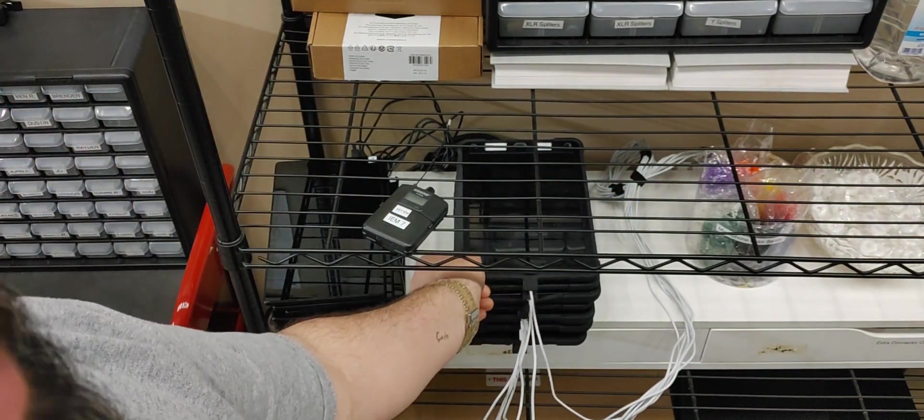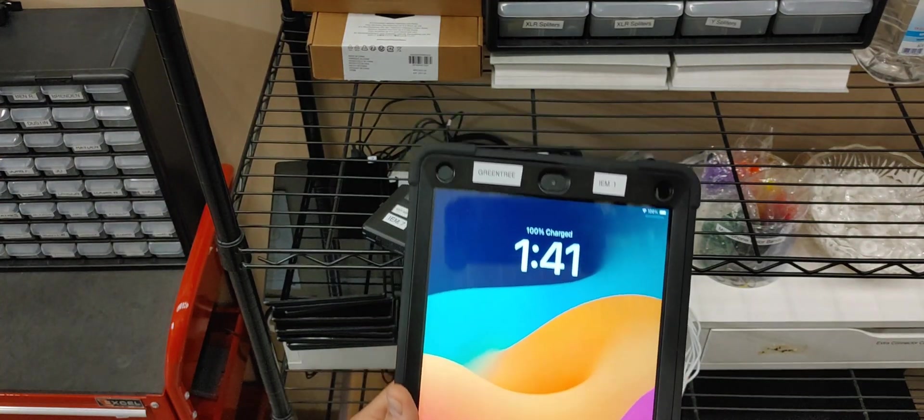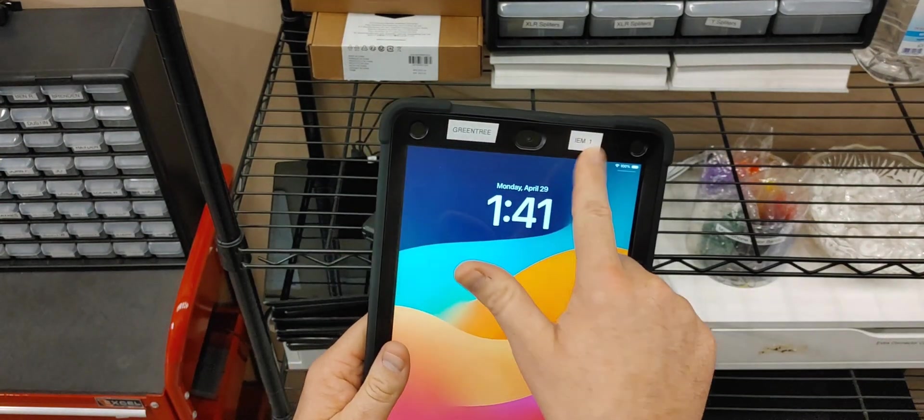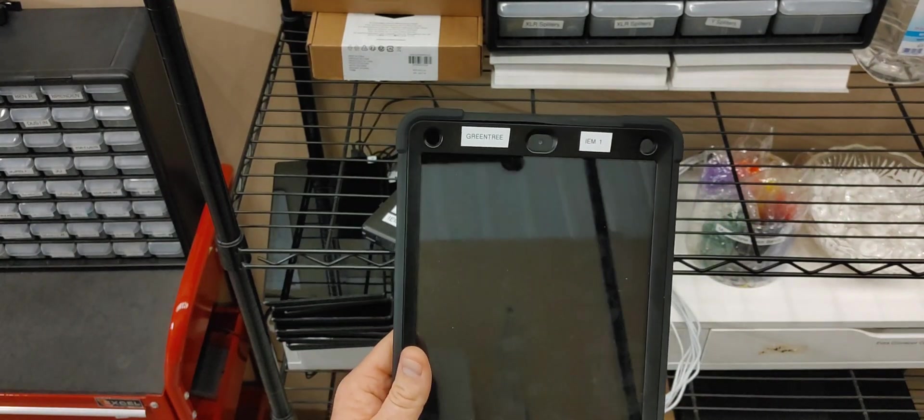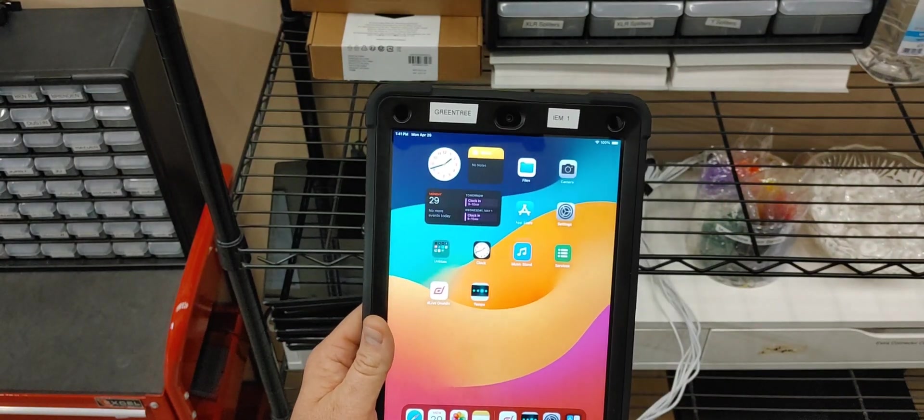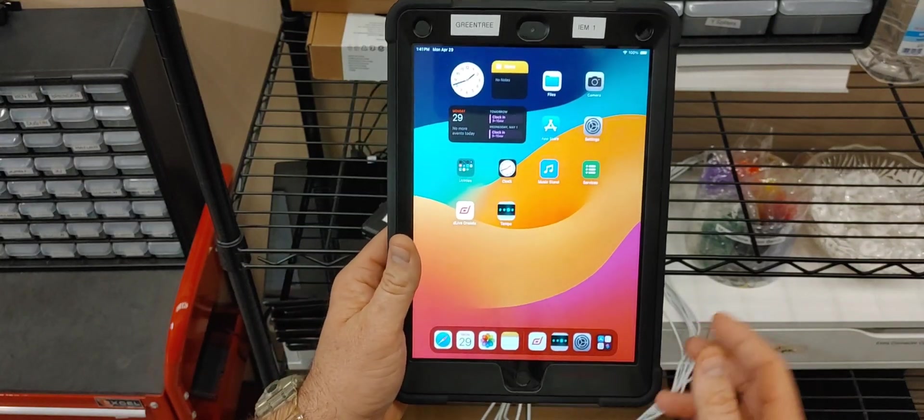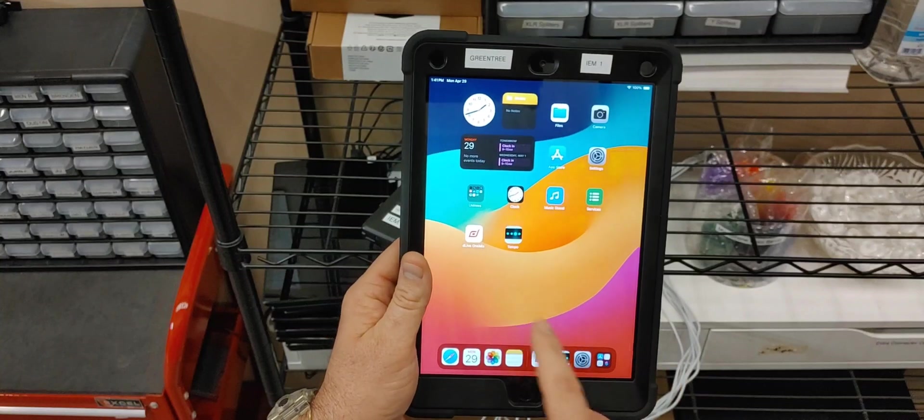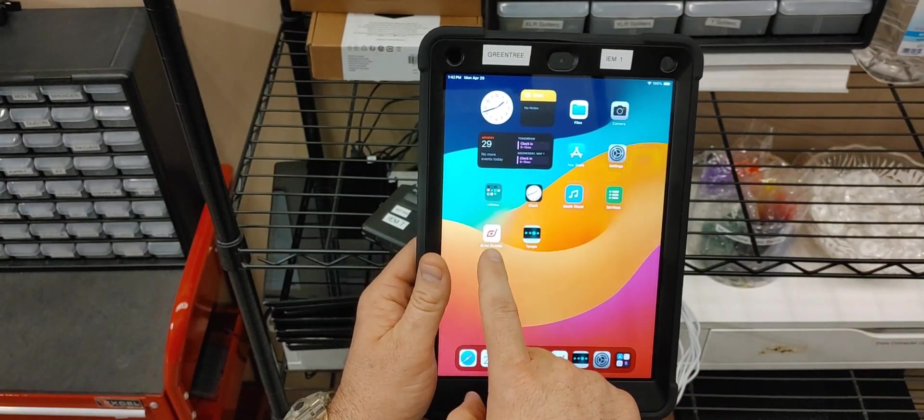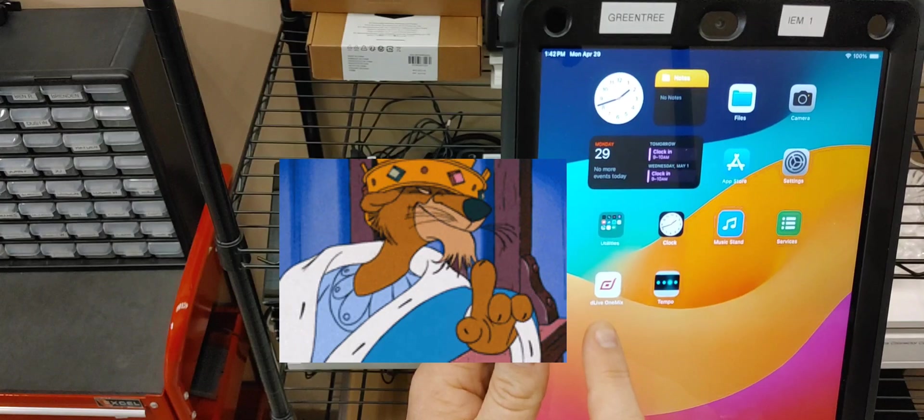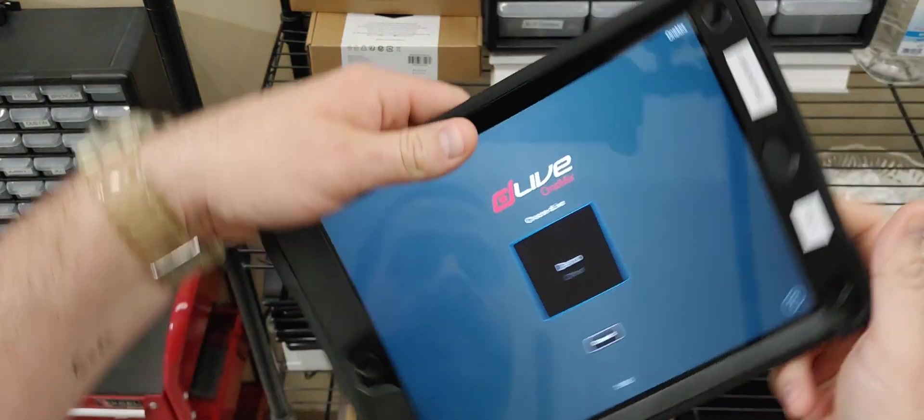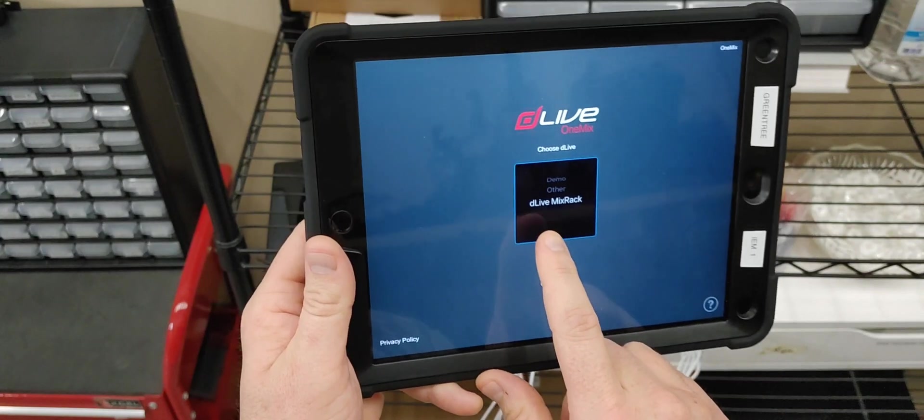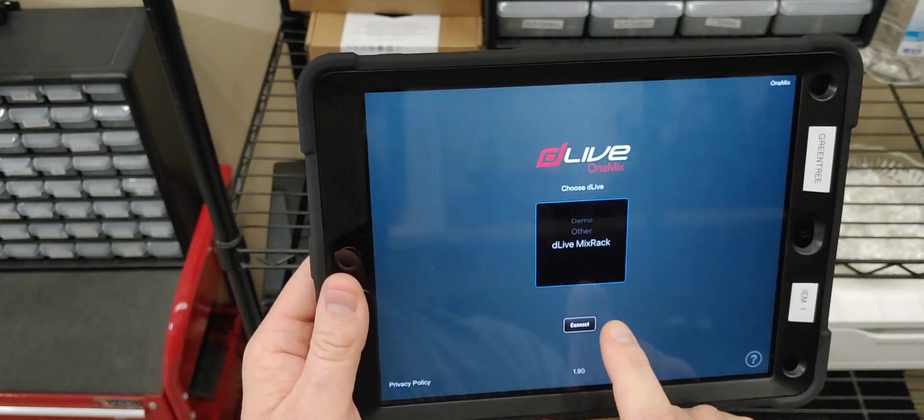It does not matter what iPad you use. This is a universal program. They're labeled just kind of for my record-keeping. For example, this is IEM iPad number one. Again, that doesn't so much matter. What matters is that you log into the program, which doesn't require a password, and you find DLive OneMix. If you see it right there, it's the white tab with the D in it. Open that up, and now you'll turn it to profile view. You want to be on the DLive Mix Rack. Connect.